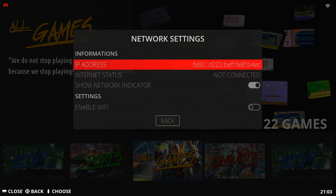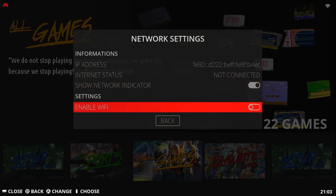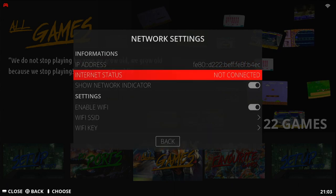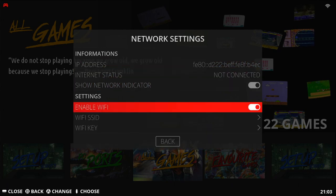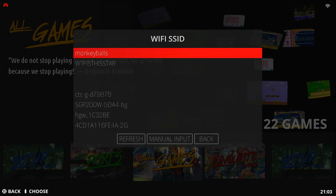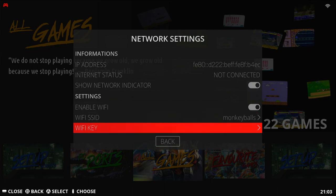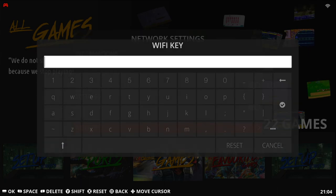If this doesn't work or you want to use Wi-Fi, go down to Enable Wi-Fi, switch this over. And then go down to Wi-Fi Assisted, and then select your network. I'm going to choose Monkey Balls here. And then go down to Key and tap in my password.